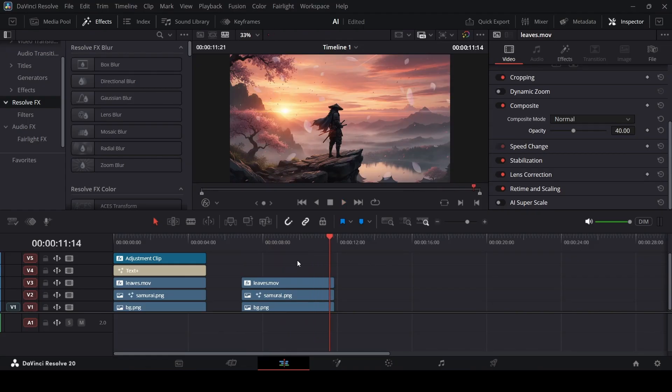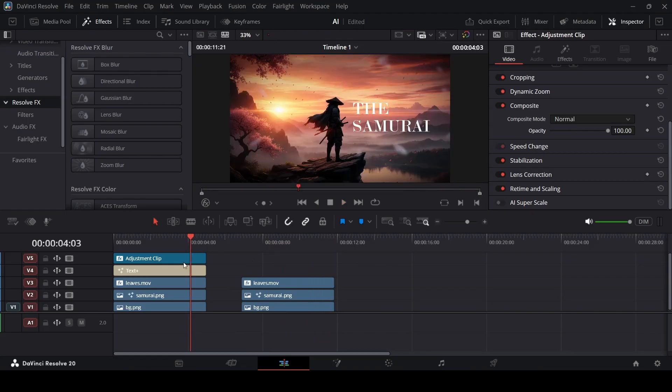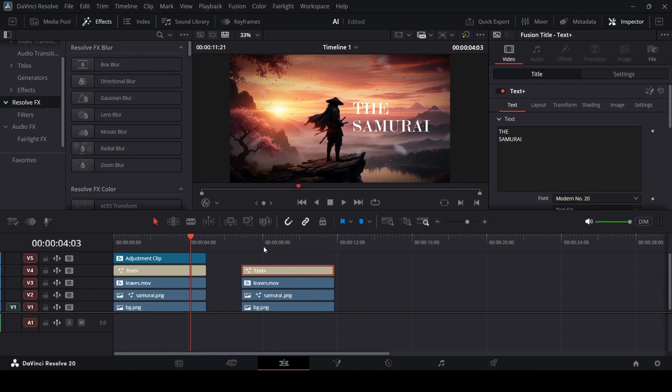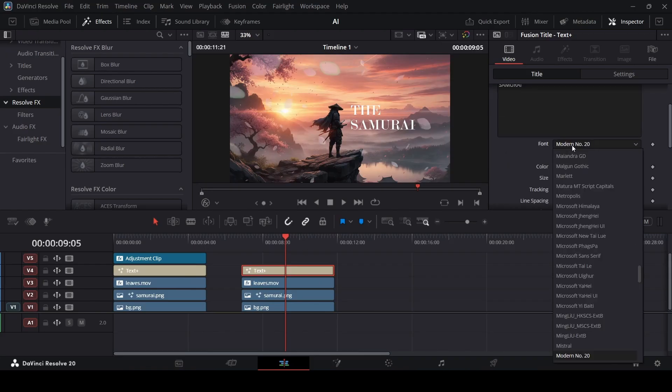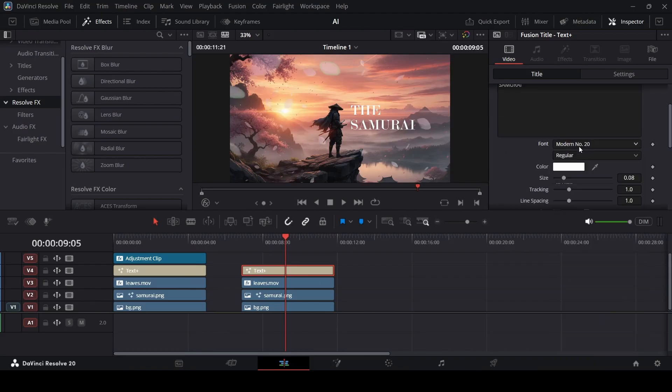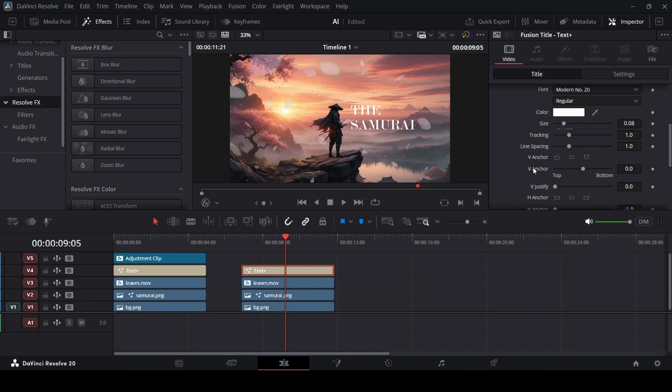Now we can go ahead and just add in some text. I have this text right here. Let me just drag this. For the text, I'm just using this font, modern number 20 at size 0.08. Then I just positioned it right here. I also did some change with the H anchor right here. So I selected this left.